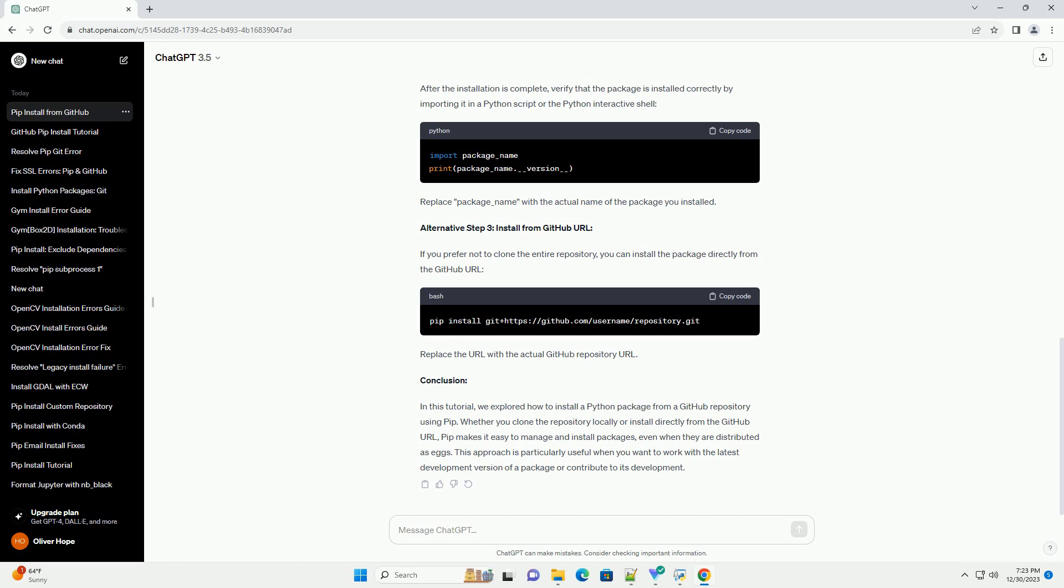In this tutorial, we explored how to install a Python package from a GitHub repository using PIP. Whether you clone the repository locally or install directly from the GitHub URL, PIP makes it easy to manage and install packages, even when they are distributed as eggs.